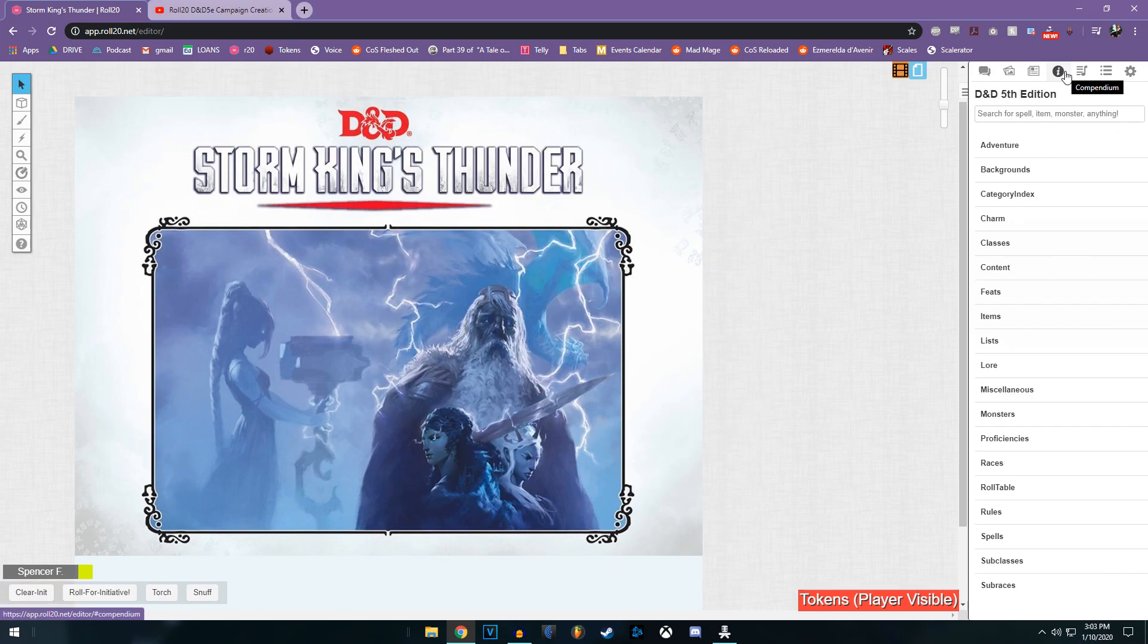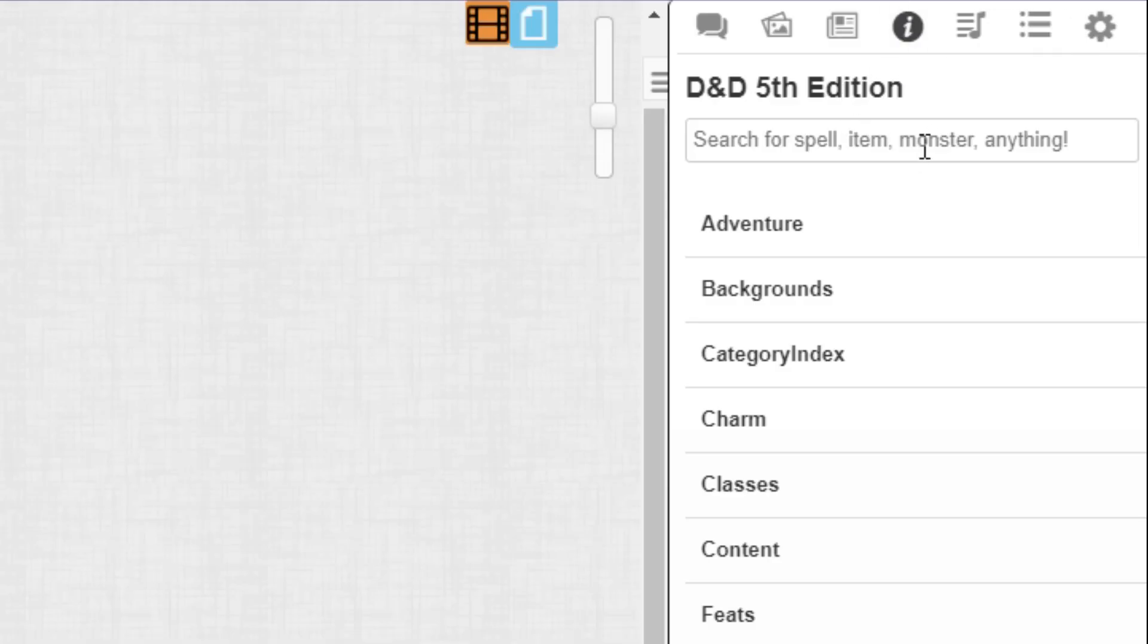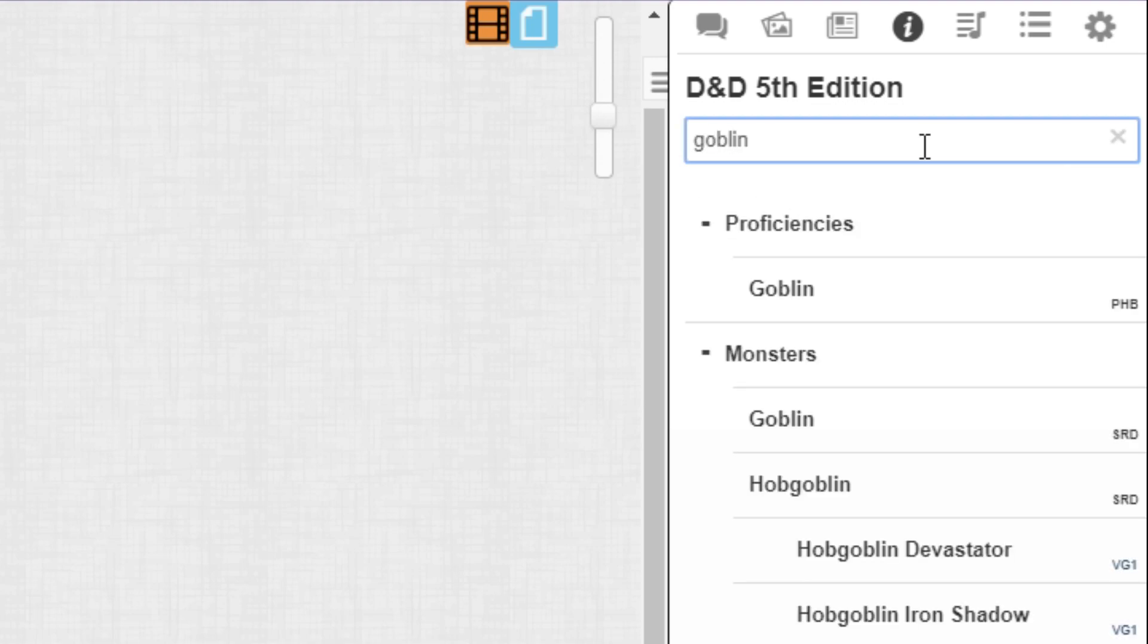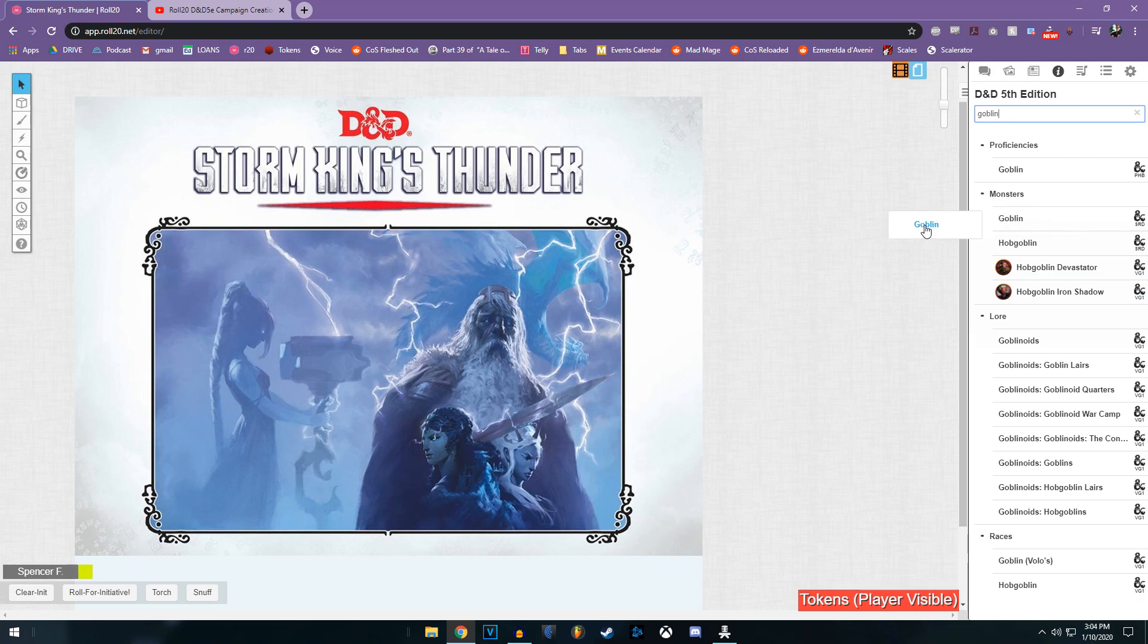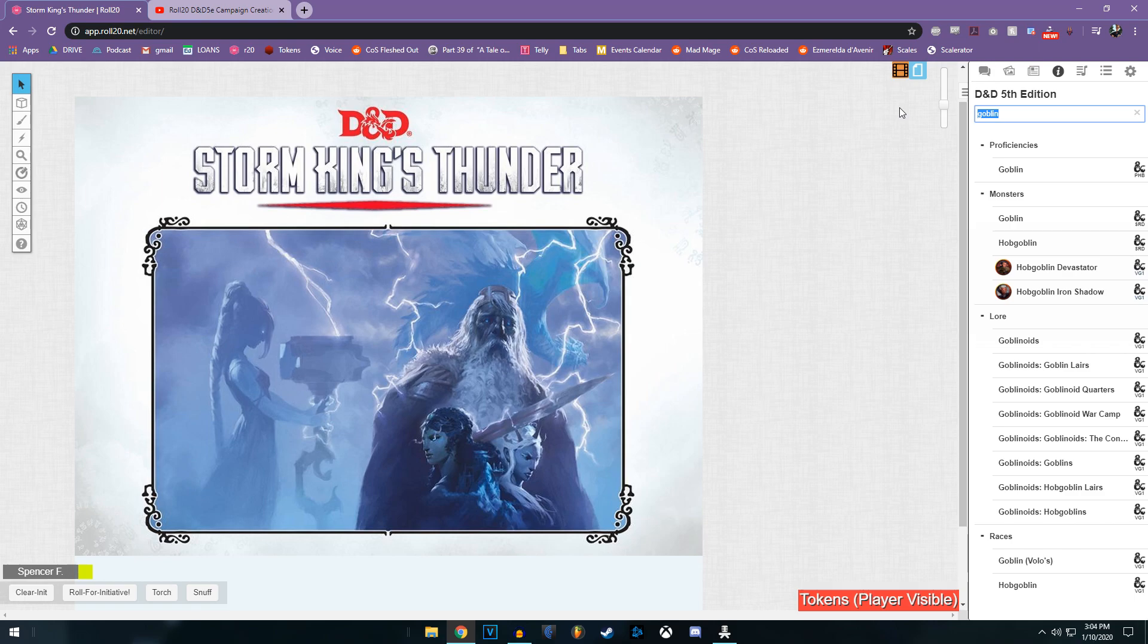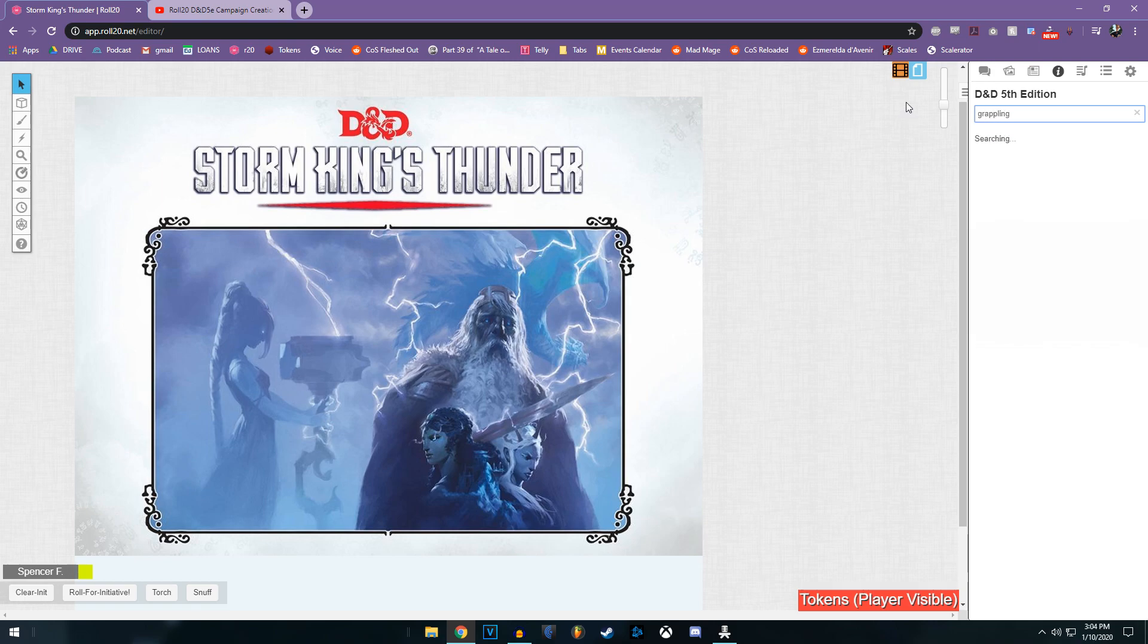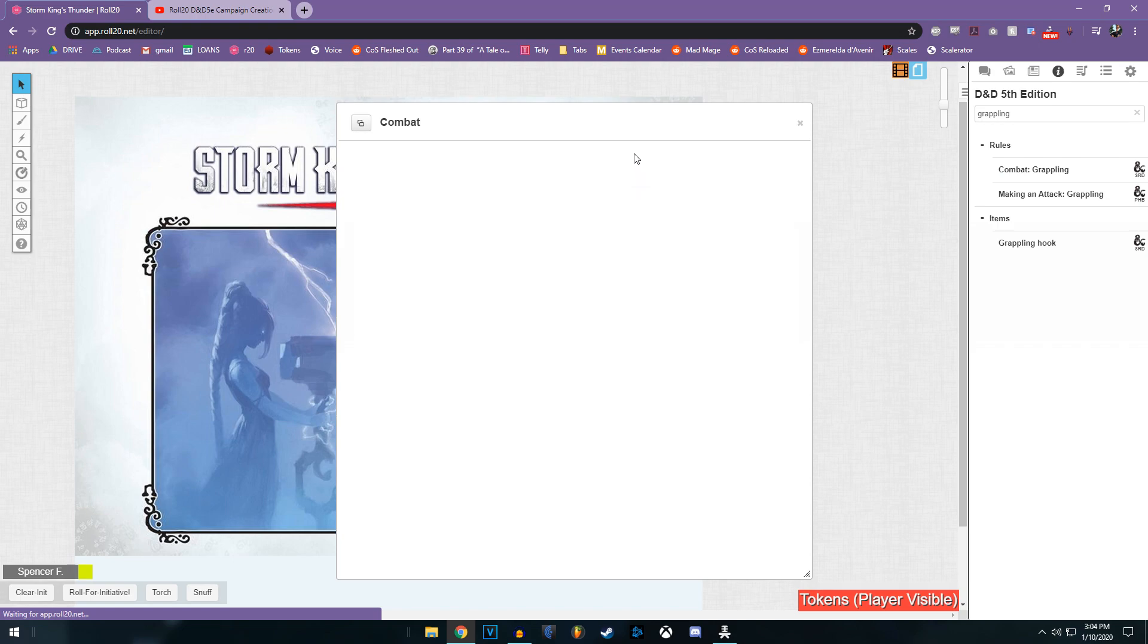And if you're looking for rules, clarifications, items to give to your players, all of that can be included right here in the compendium tab. You can search for anything from a monster, like for example, goblin, and I can pull a goblin right out of that and onto the screen. Alternatively, if I'm looking for rules on grappling, look at that, combat, grappling.